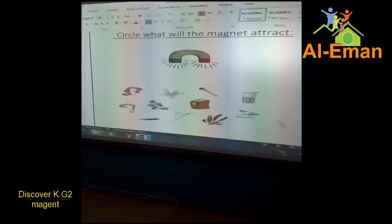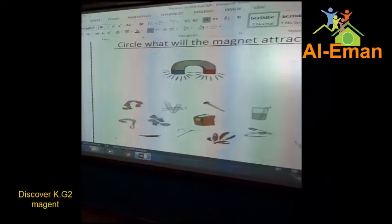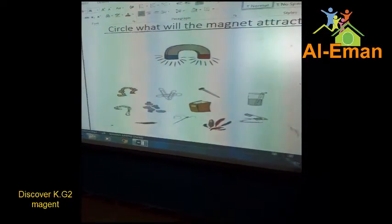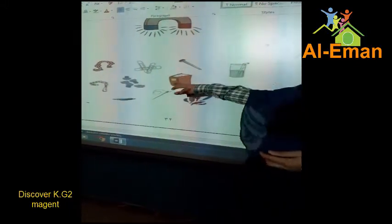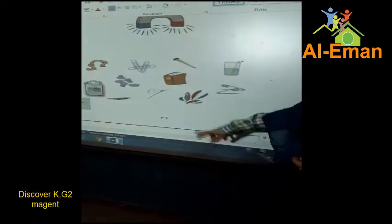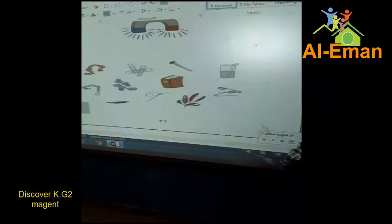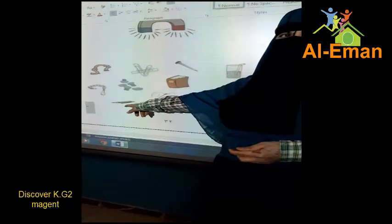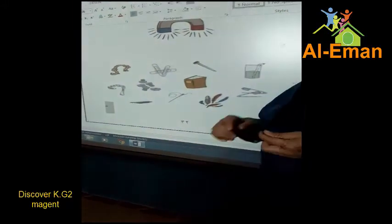Here, circle. What will the magnet attract? The magnet attract the glass? No. The papers here? The book? No. It can attract the nails, the metal things, like nails or pins, okay? Can it attract the pencil? No. So, the magnet here attracts the metal things.